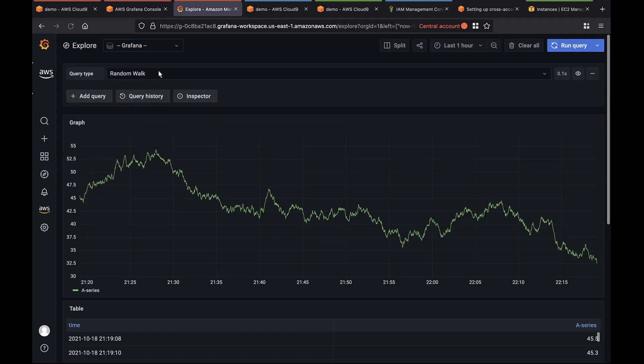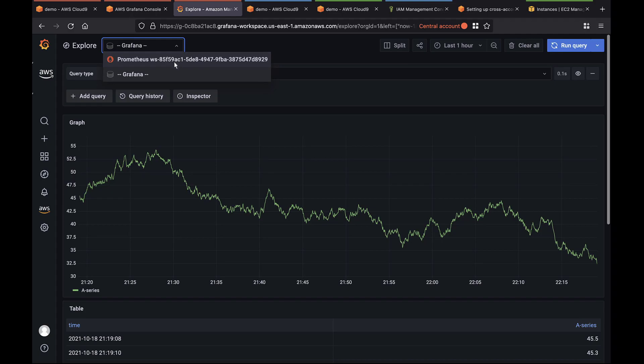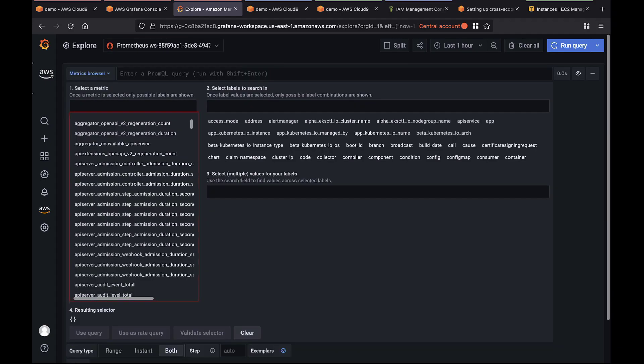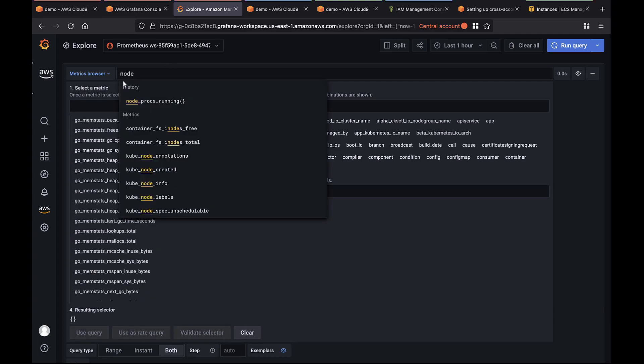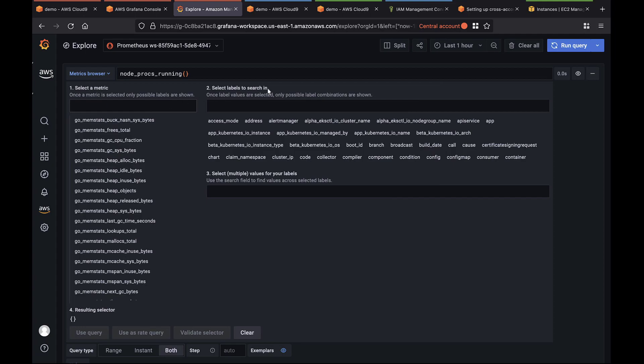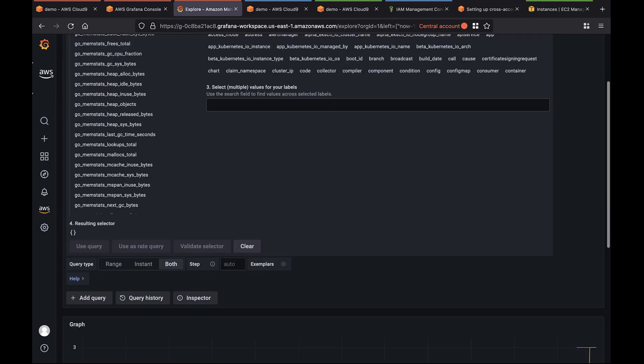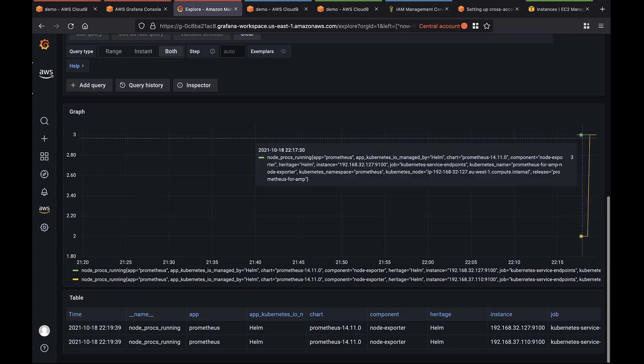We'll look in the AMP workspace. We can see all the metrics that Prometheus is sending right now to AMP. Let's query the origin of these commands. As you can see, the metrics are starting to flow. We can see the IP addresses the metrics are coming from.